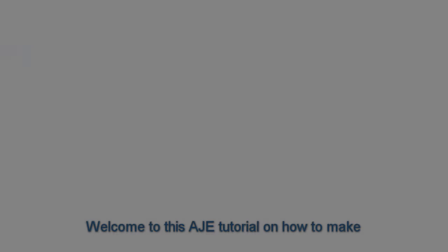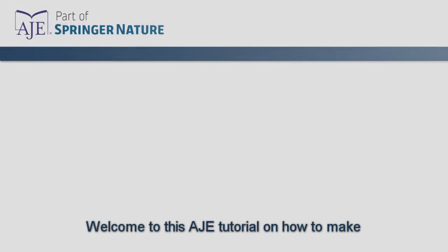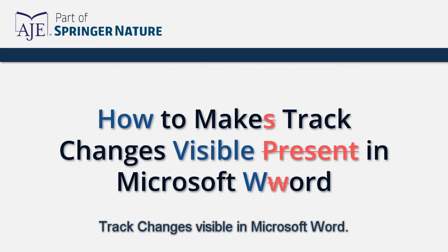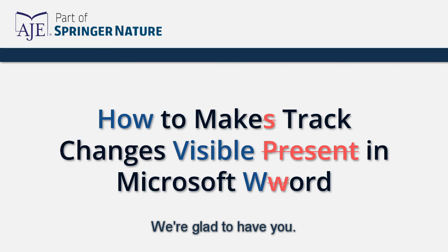Welcome to this AJE tutorial on how to make track changes visible in Microsoft Word. We're glad to have you.